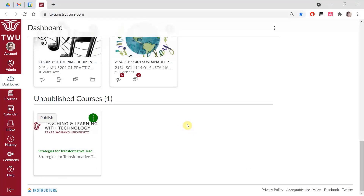To move a course from unpublished to published, you can either click the Publish button on the course card, or navigate to the course and publish from there.